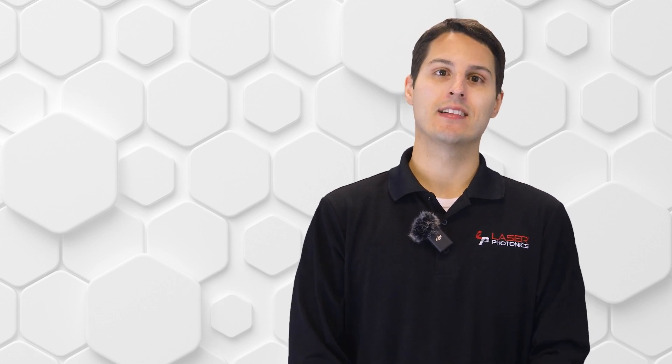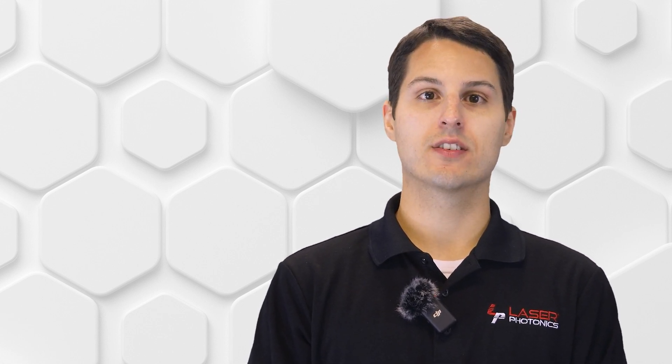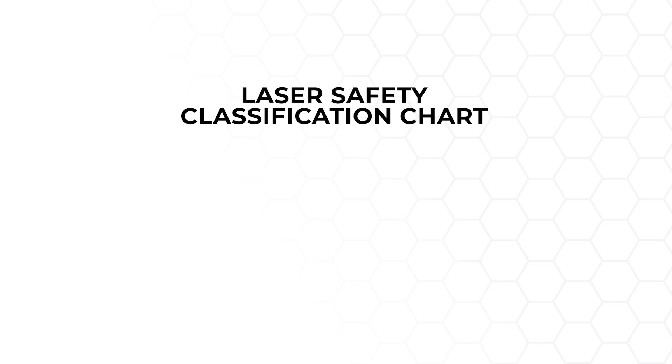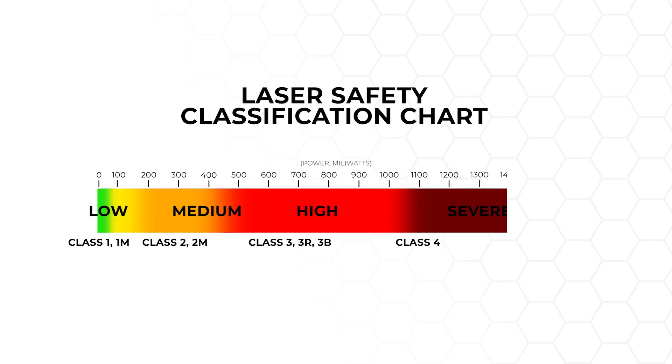The first thing to understand when working with lasers is what class of laser system you're working with. The safety requirements will change depending on whether the equipment is a Class 1 laser or a Class 4 laser. Lasers are classified into different categories based on their potential to cause injury to both the eyes and skin.